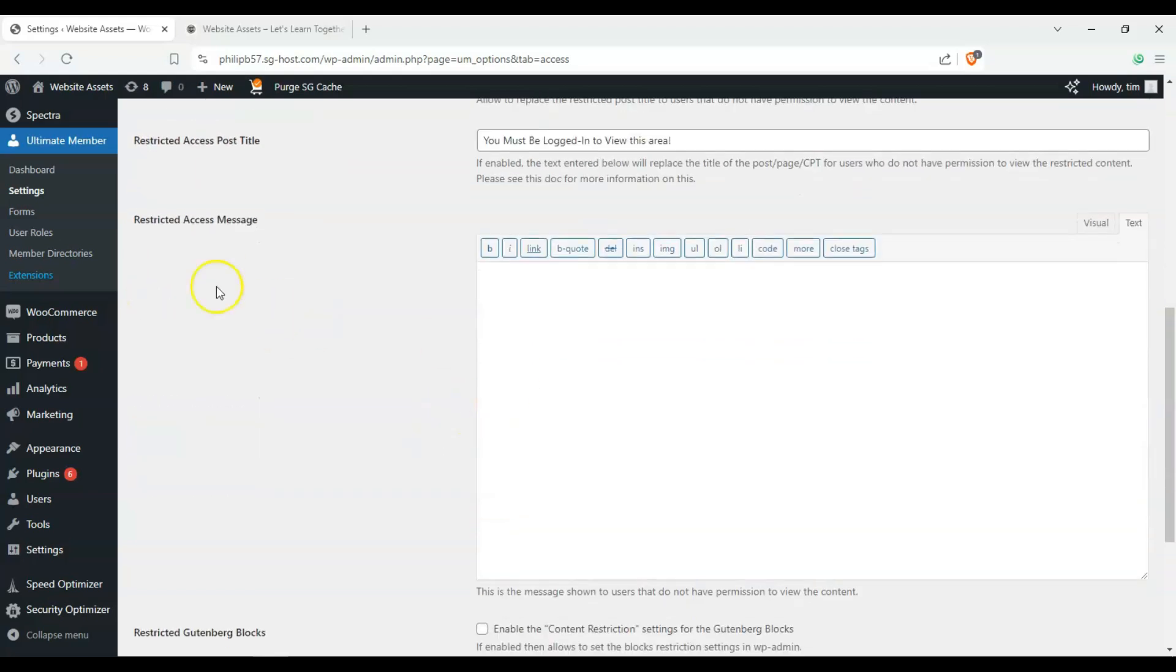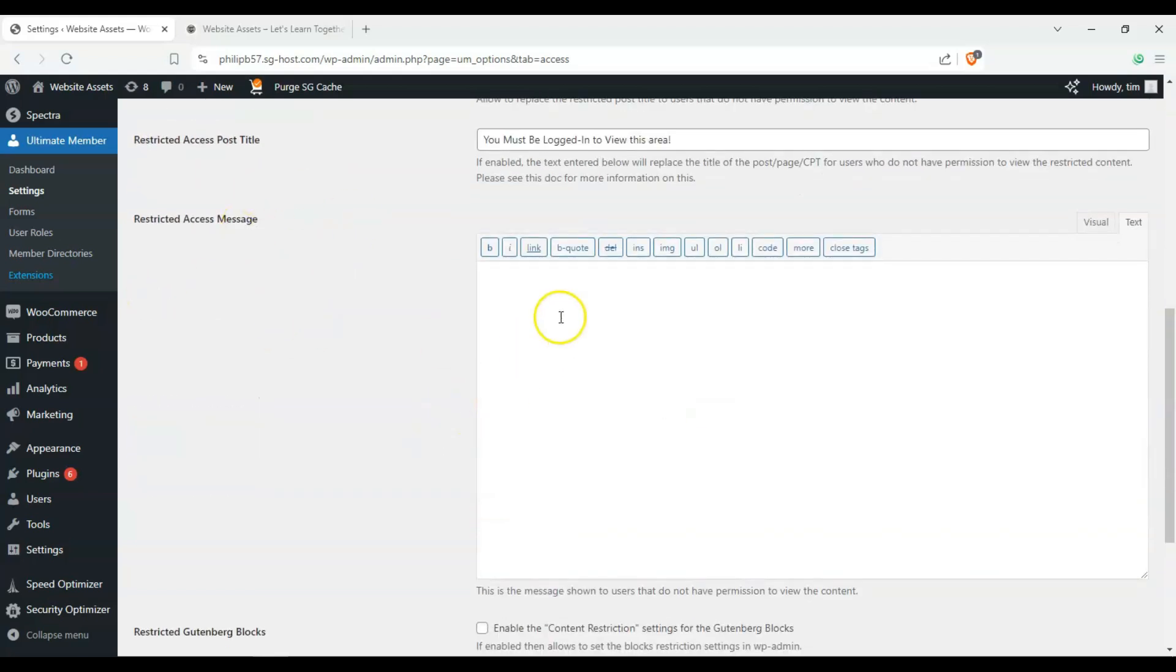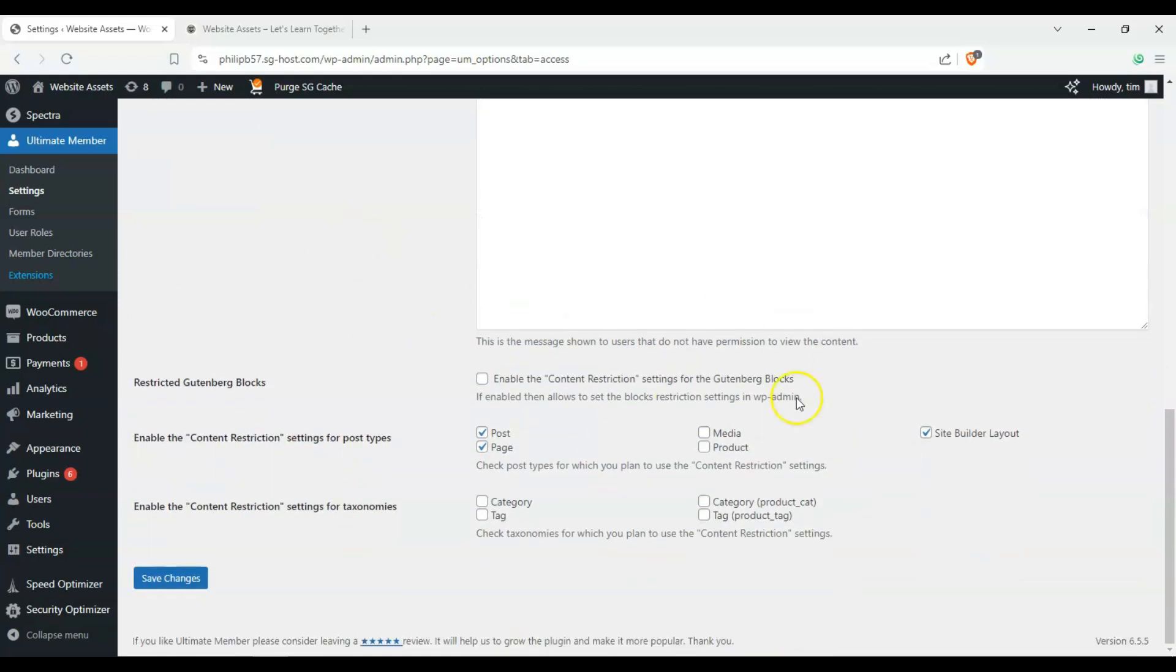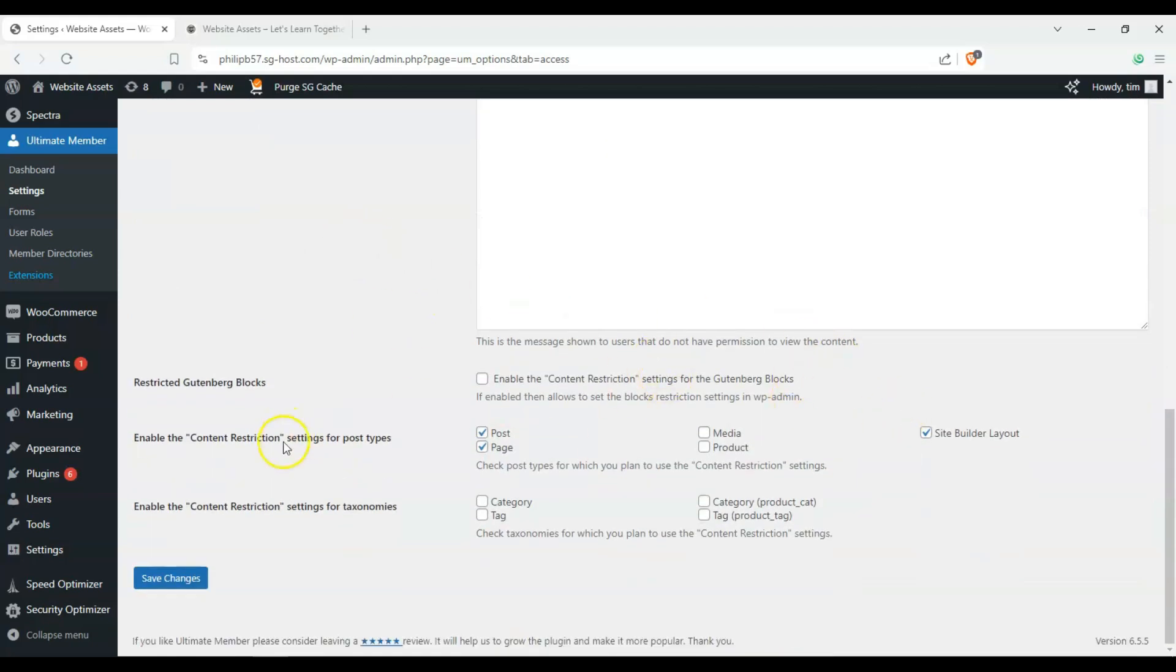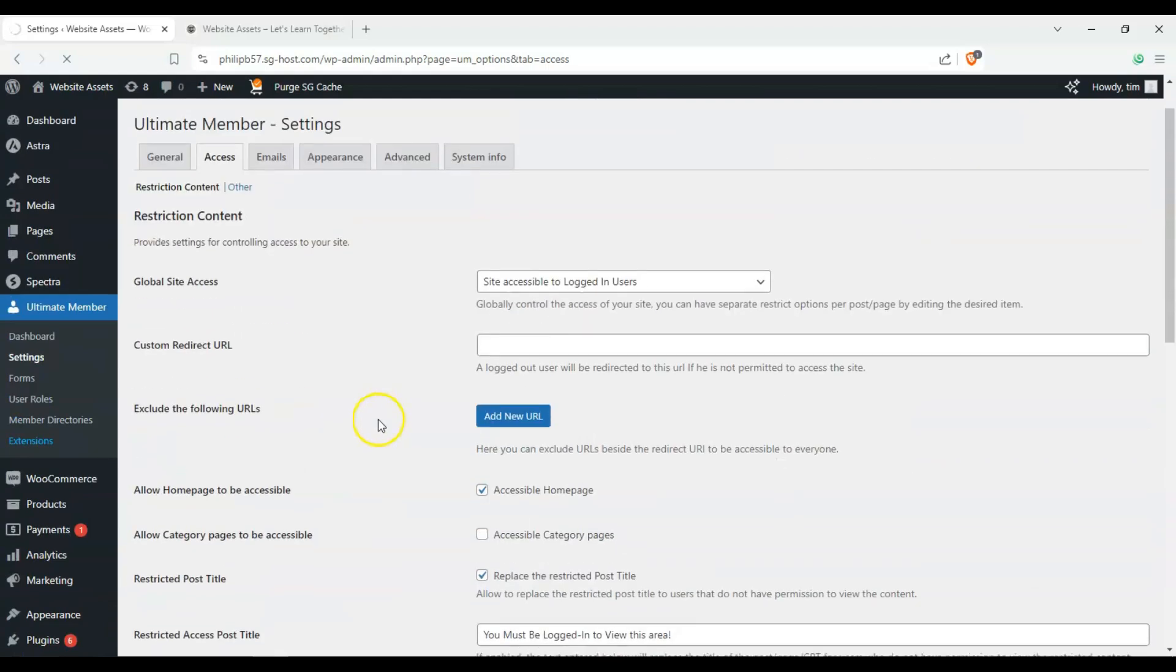And we can also put a description here, but we don't really have to. And then you can restrict and enable other areas here. Okay. So we'll just save that.